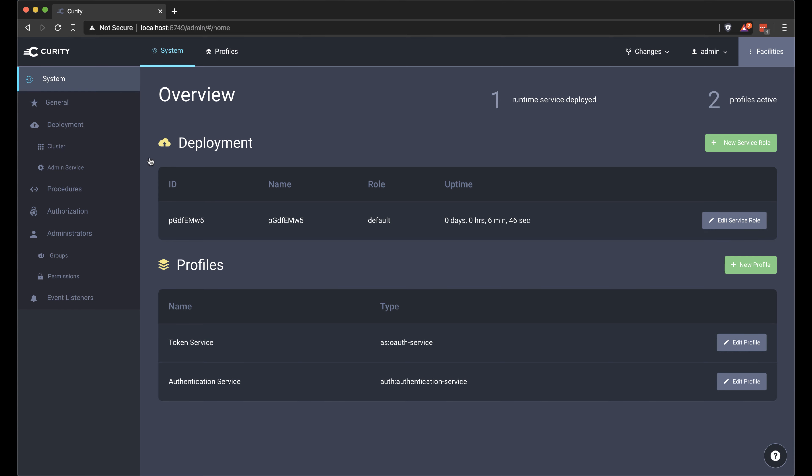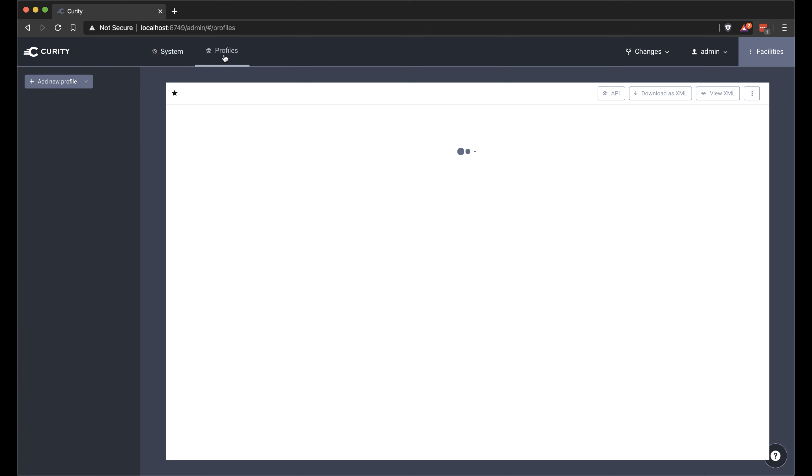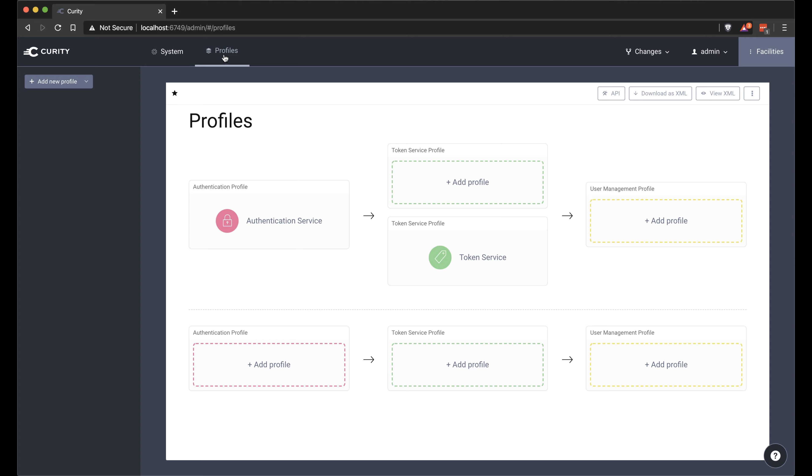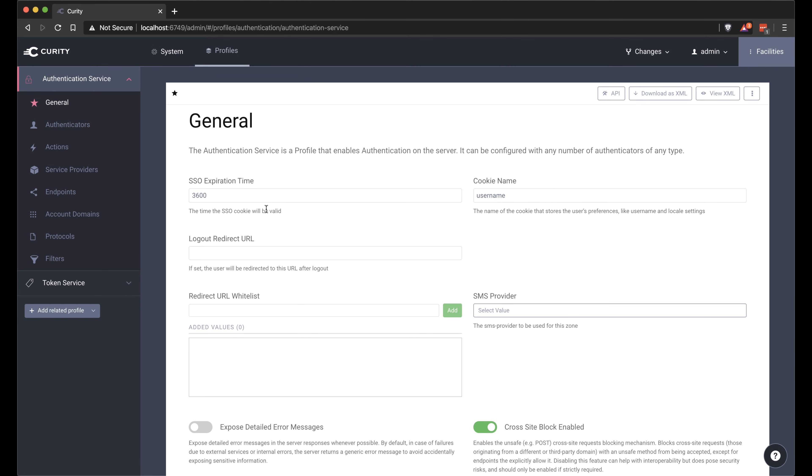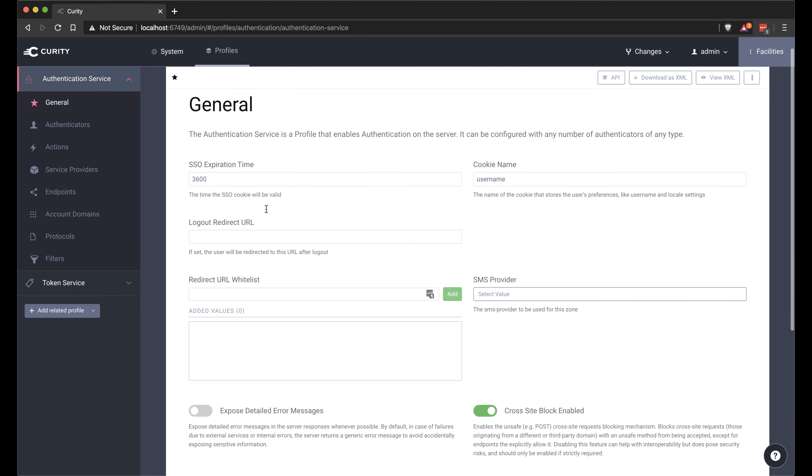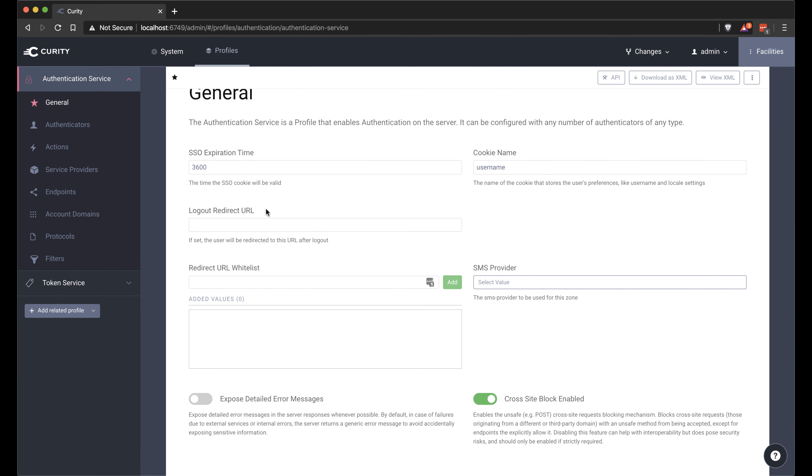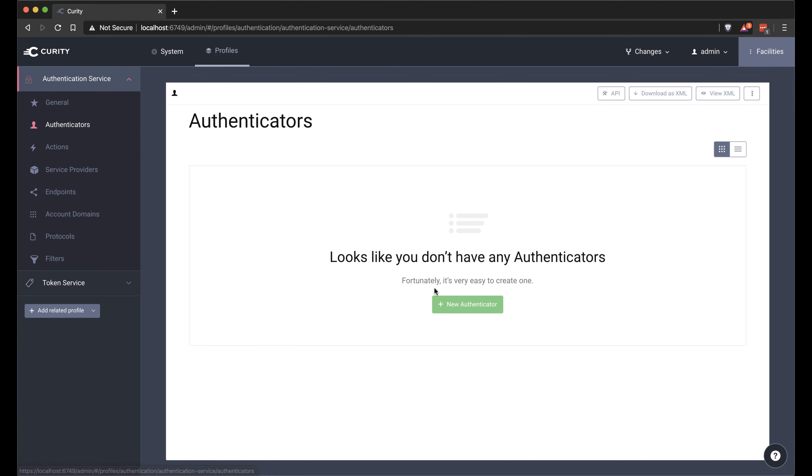Now we can look at making a very quick configuration in this system here. So if we go to profiles, in the authentication service, we can set up an authenticator.